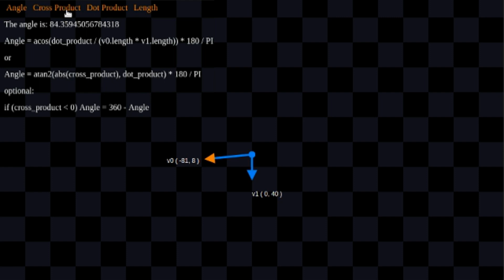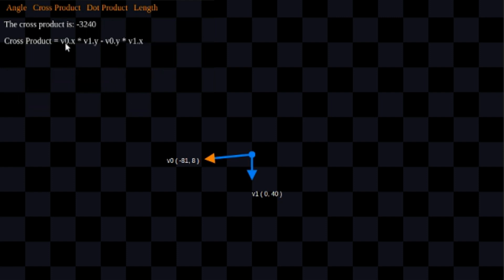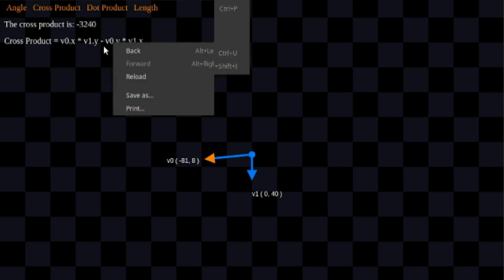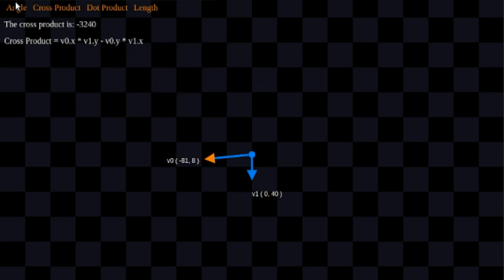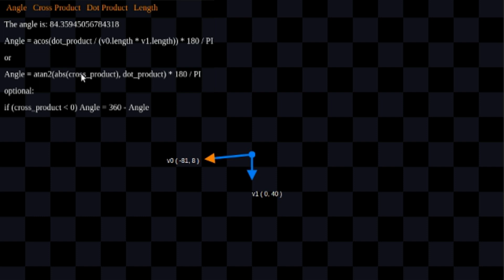So let's take a look at cross product. It's just going to be v0.x times v1.y minus v0.y times v1.x. That's going to be our y component. Make sure you remember to eliminate any signage on it - it doesn't matter if it's positive or negative, we're just going to make it positive all the time. Then we're going to hand in dot product for the x component, and that's it.